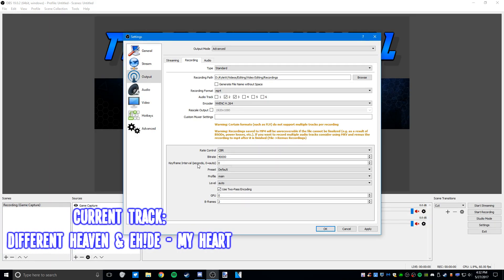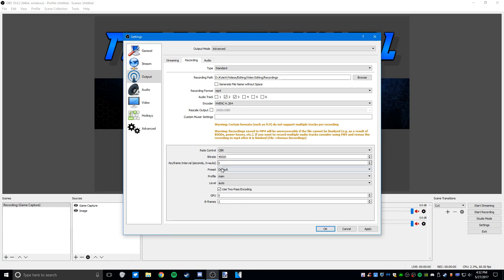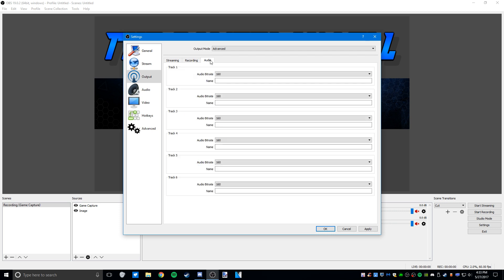Keyframe interval is going to be set to 0, the preset is default, your profile is main, and your level is auto. I use 2-pass encoding and set B frames to 2.